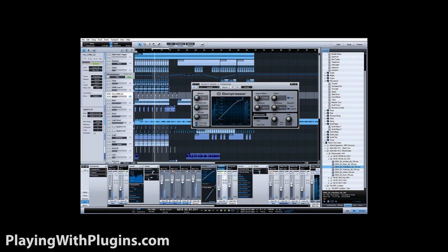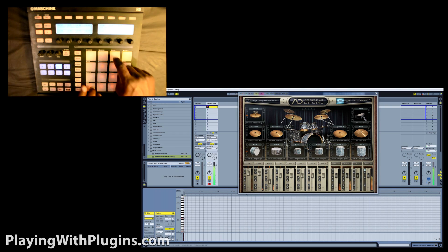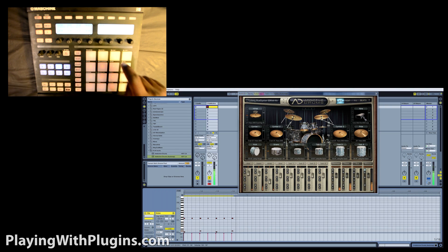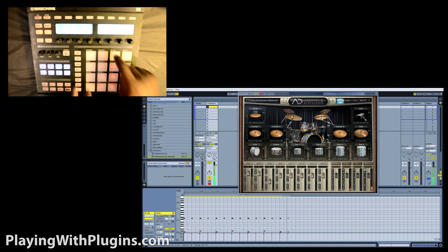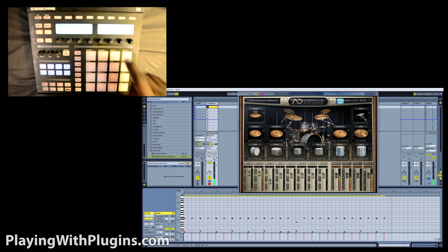Still confused? Allow me to demonstrate. Today, I'm using Maschine strictly as a pad controller. As I hit the pads, it's sending channel messages such as Note On, Note Off, Velocity, and Aftertouch to Addictive Drums.